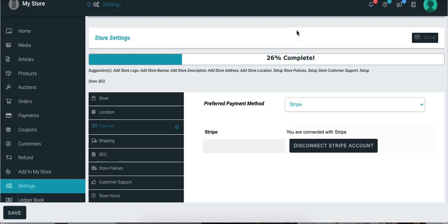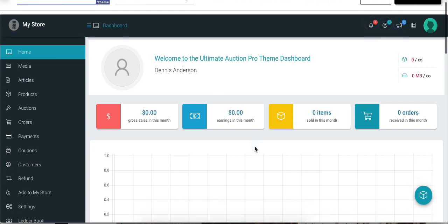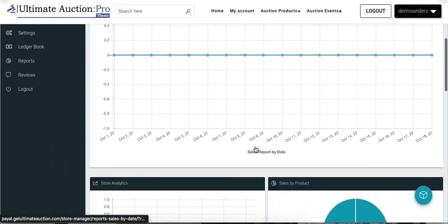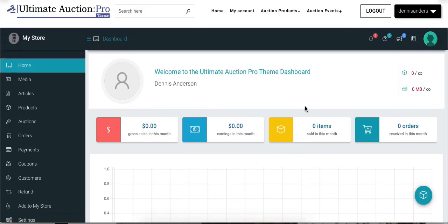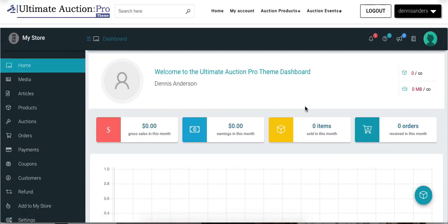When you click the Submit button, it will redirect to the WCFM vendor dashboard. Here you can see that the Stripe account is connected for the vendor. Here is the home page for the vendor dashboard — you can see that there are many tabs displayed in the left sidebar. Let's check some important options in the vendor dashboard.